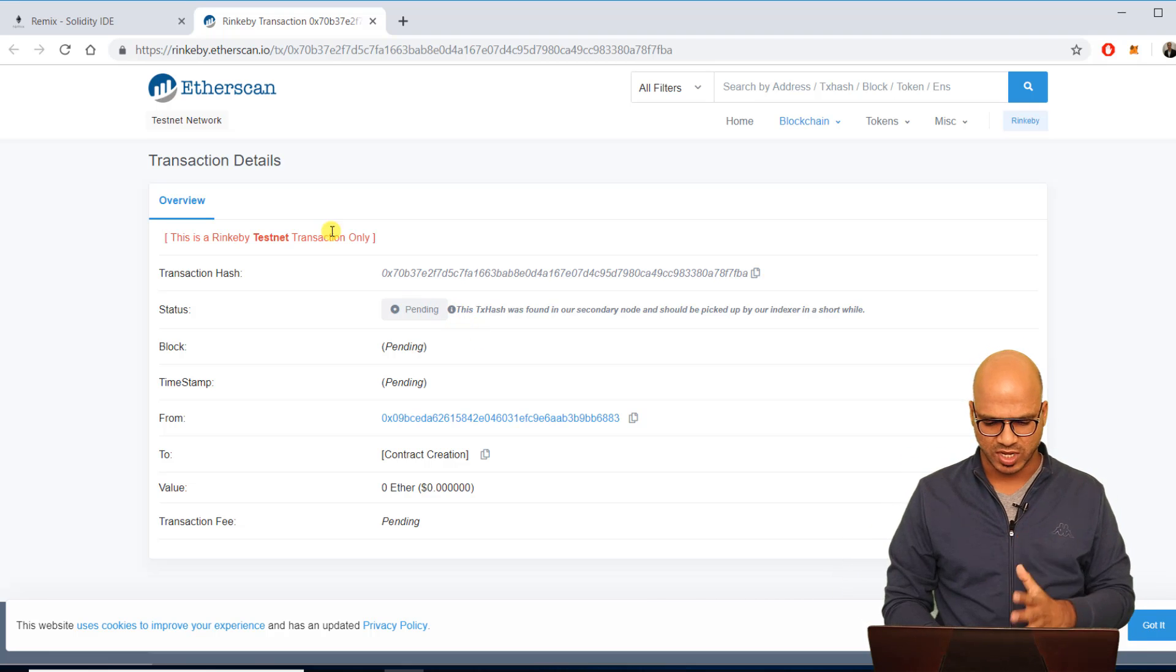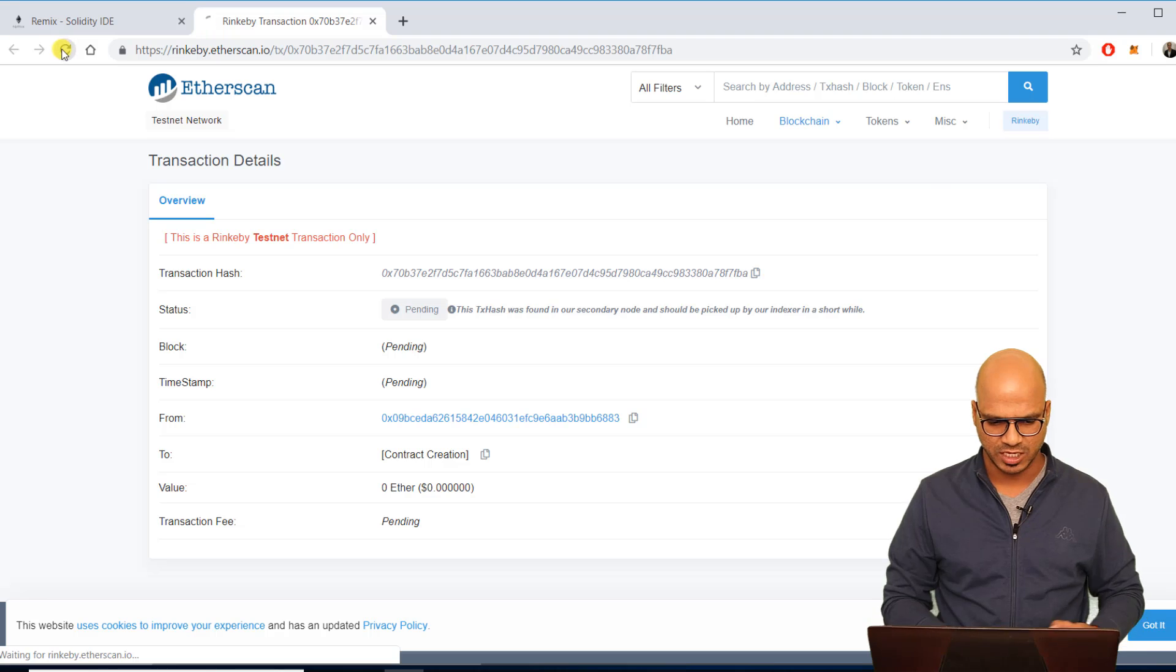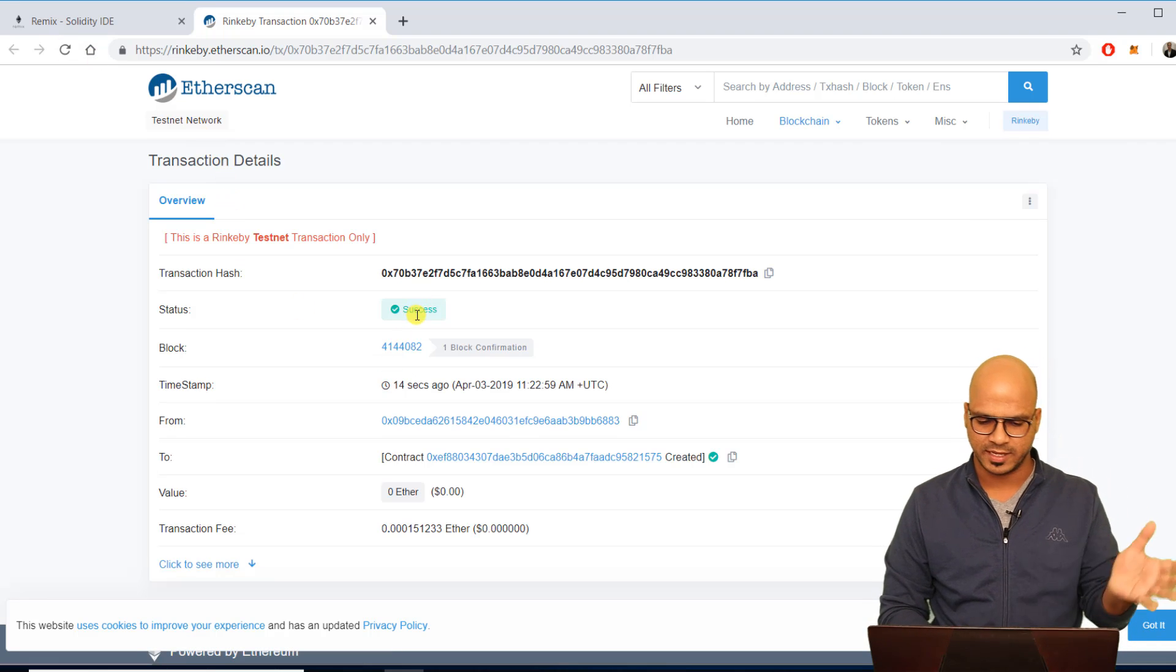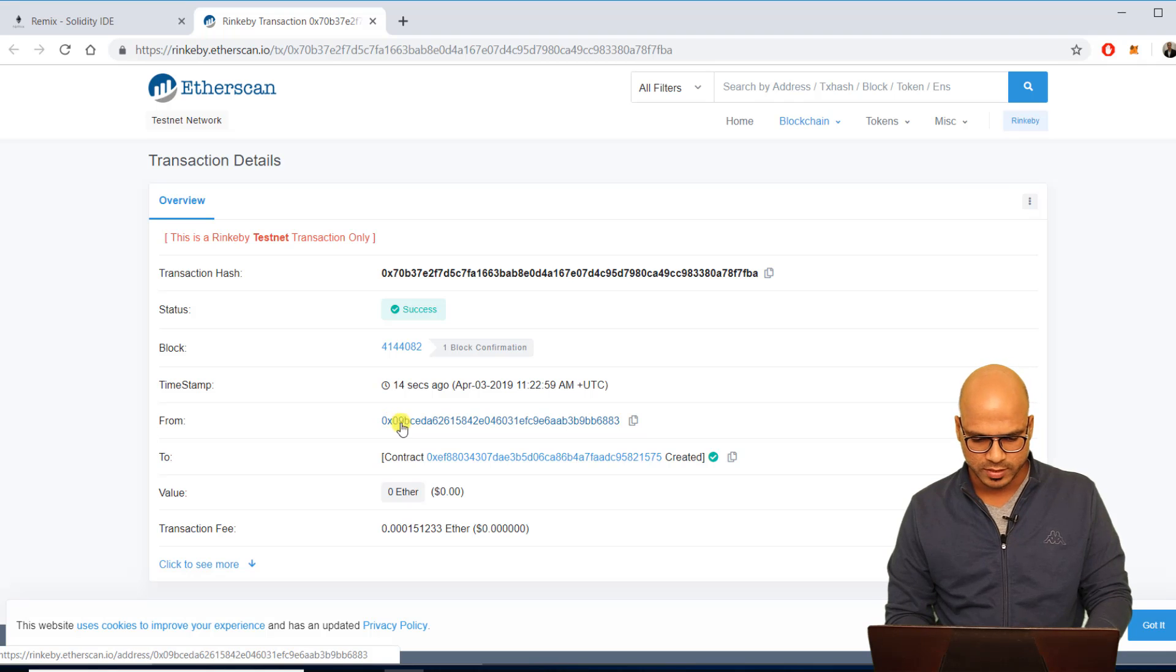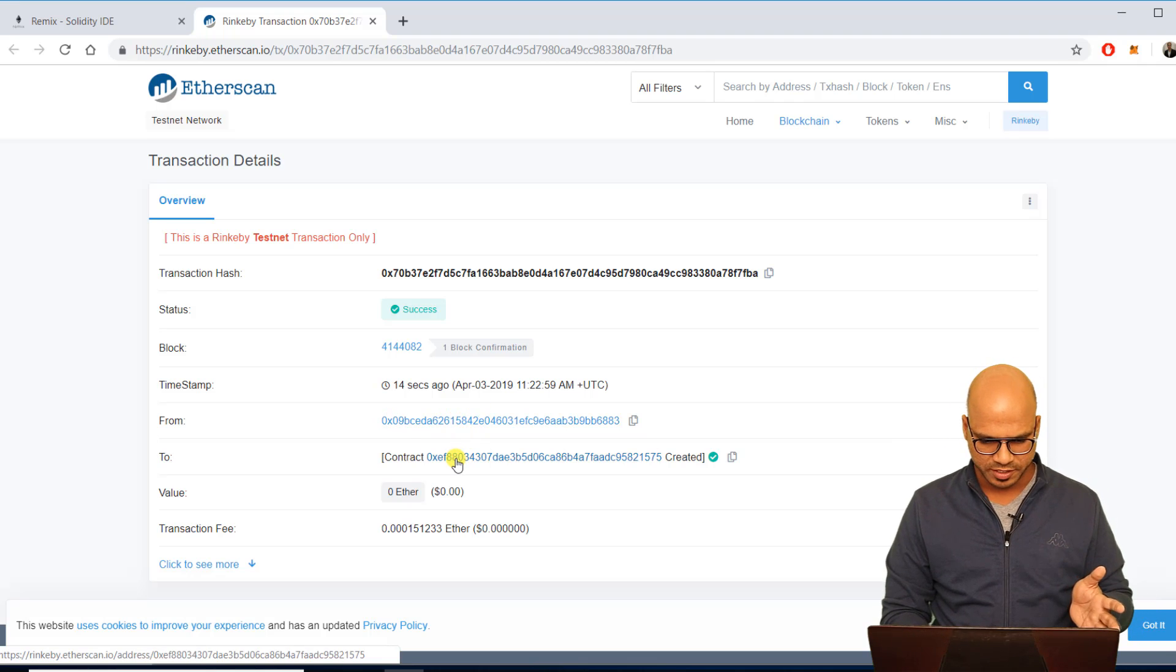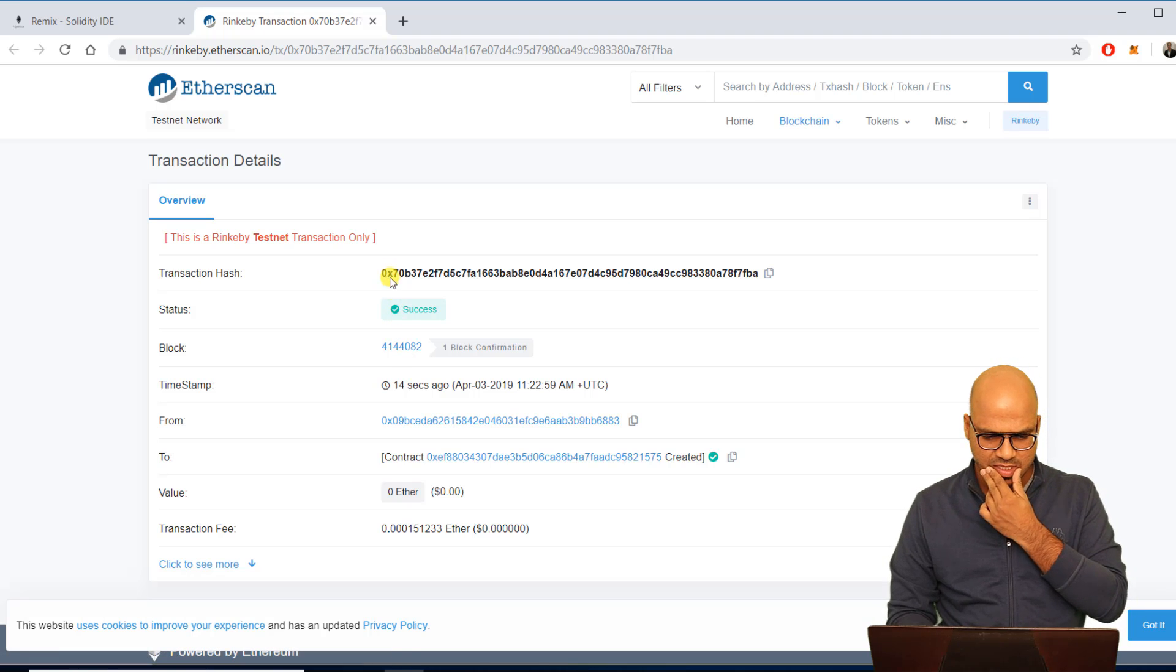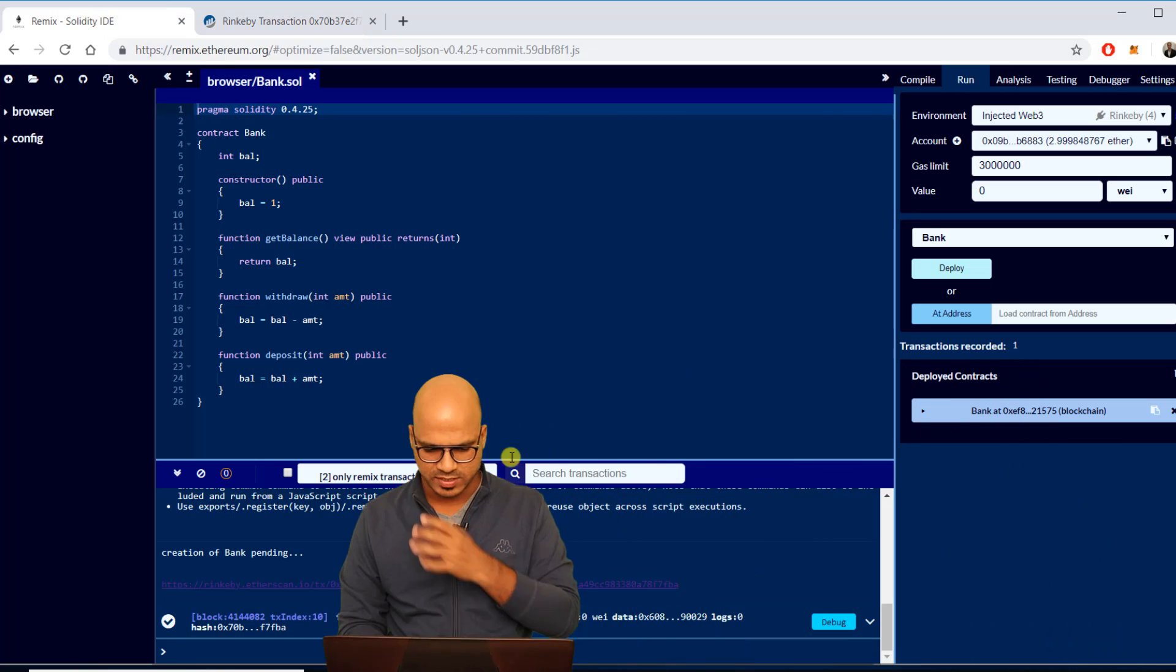I guess it is done, let me just refresh this page. You can see it is success now, so initially it was pending now it is success. You got this is the address from/to, you will see all the details here, that's the block number. This is your hash.